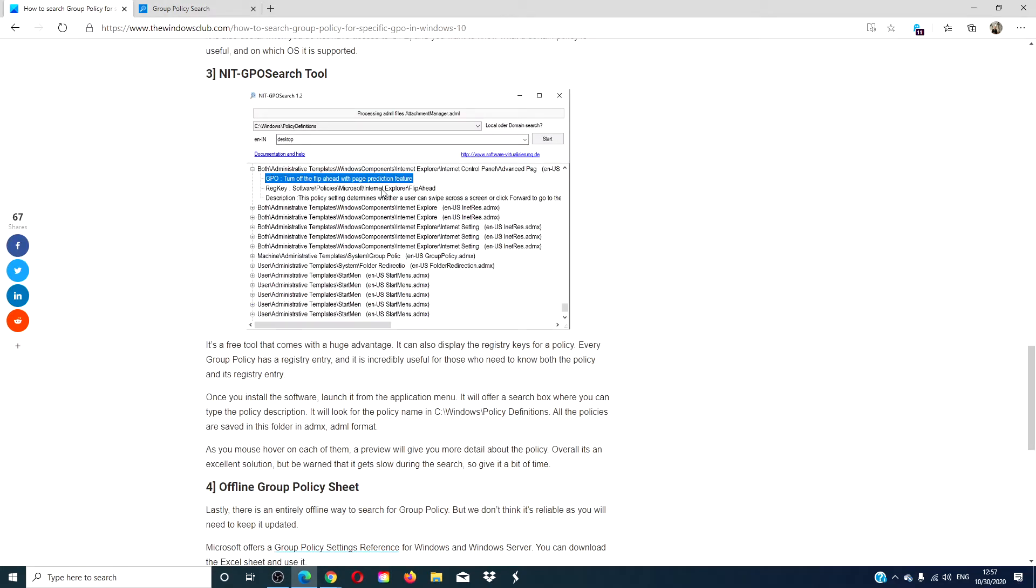Let's look at NIT GPO Search tool. This is a free tool that you can download. What is really amazing about this piece of software is it will also display the registry keys for policy. Every group has a registry entry, and being able to find it without any hassle is a godsend for those that need both the policy and the registry entry.